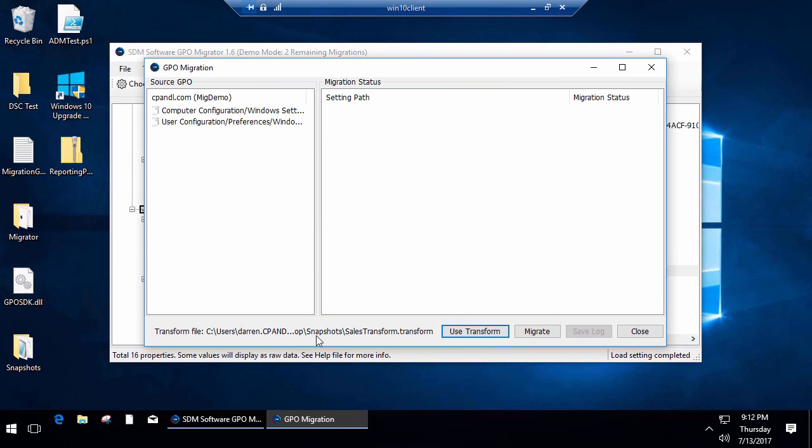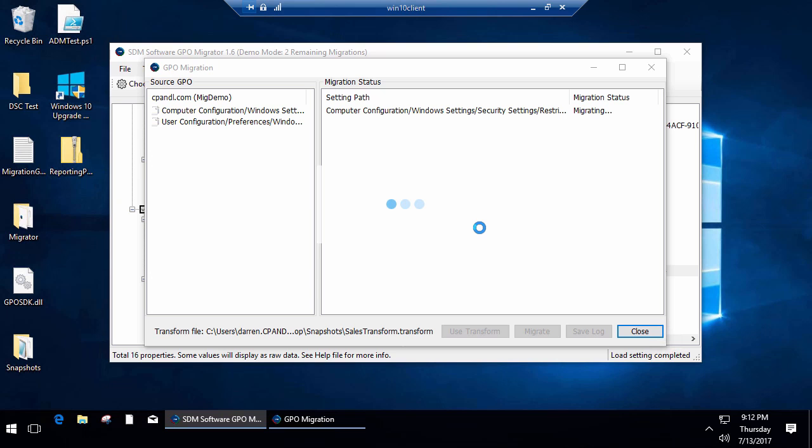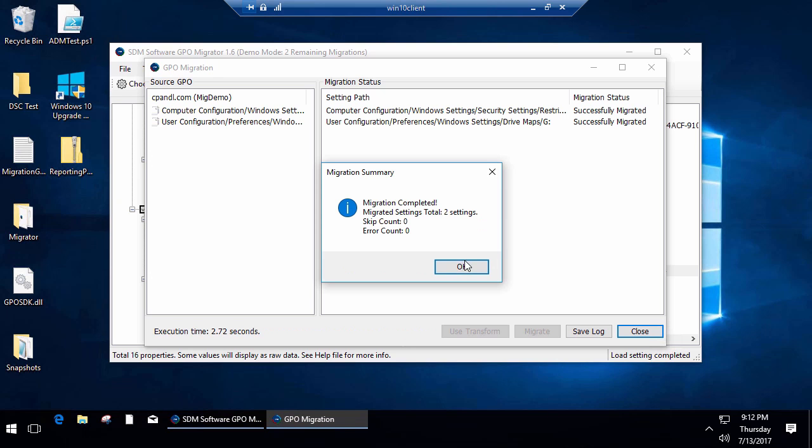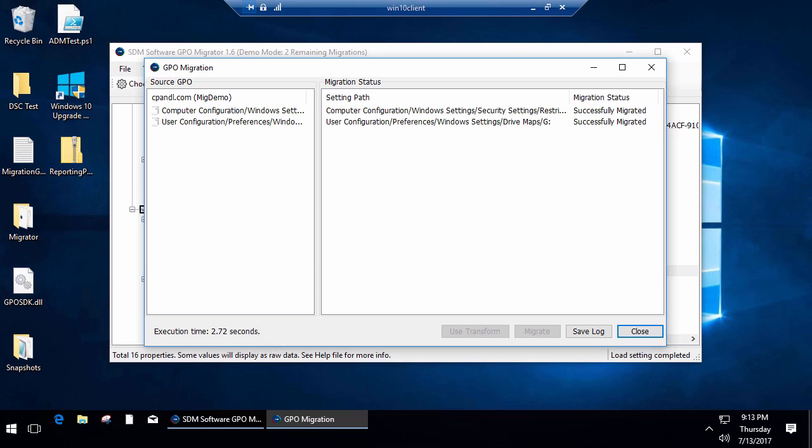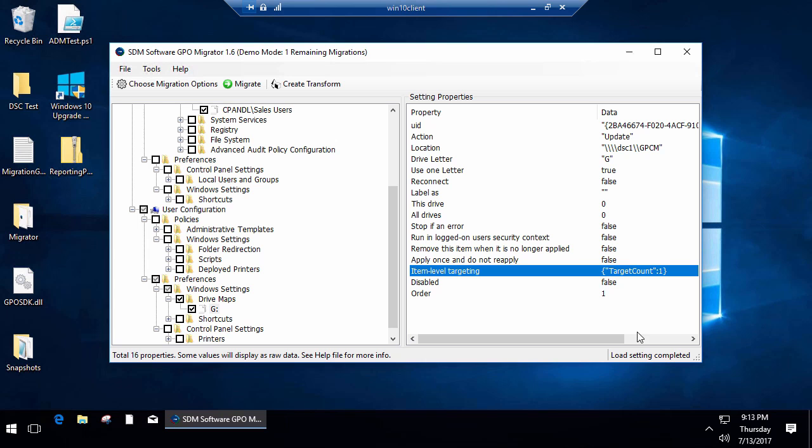Before I do the migration, I'm going to tell it to use my transform that I just created. Now I'm going to perform the migration, and I've created these new settings within this new GPO. If I were to go into that GPO, I would see those new targets.